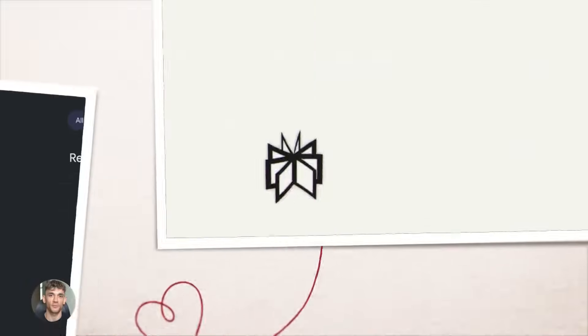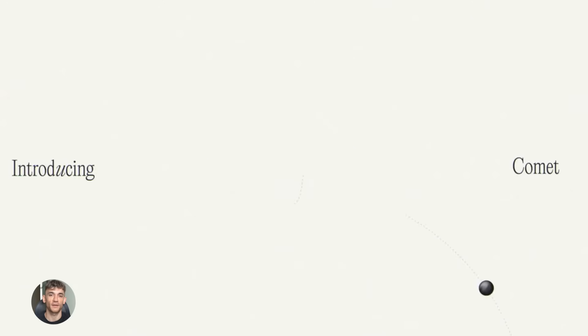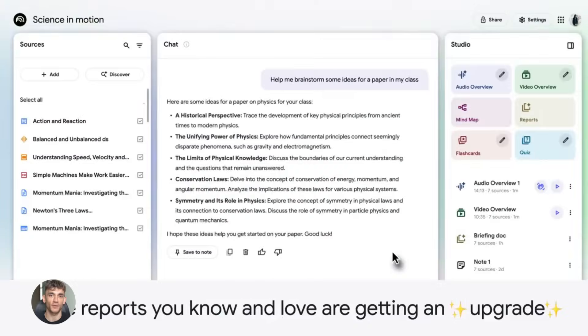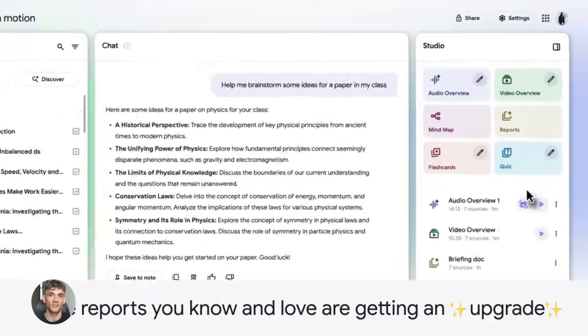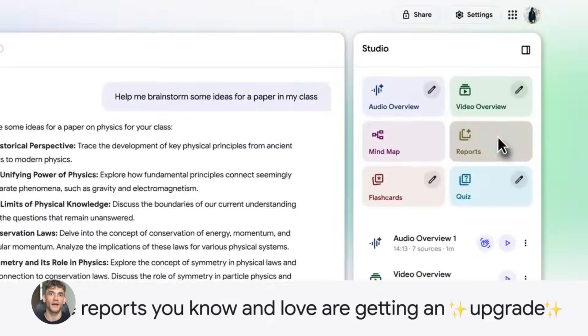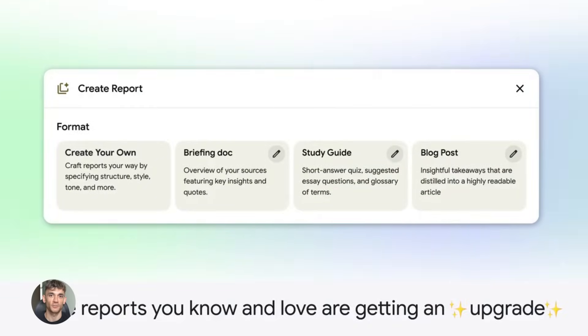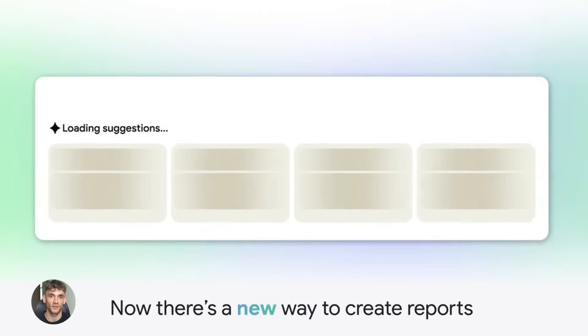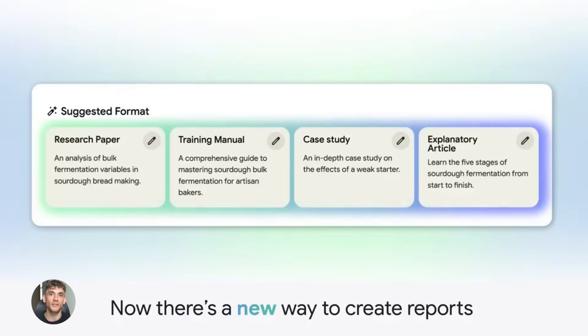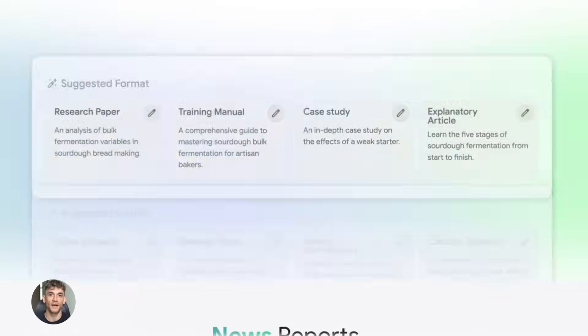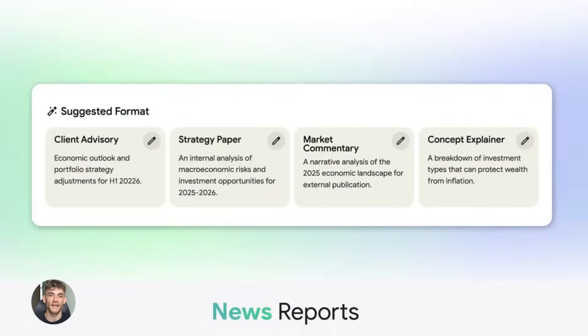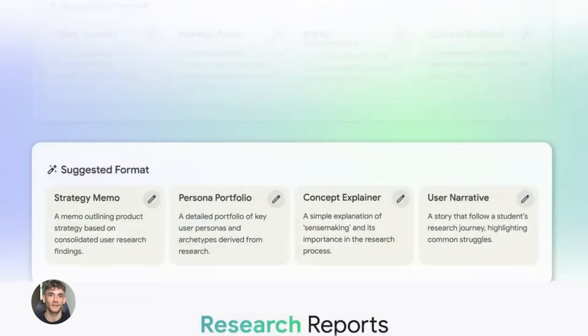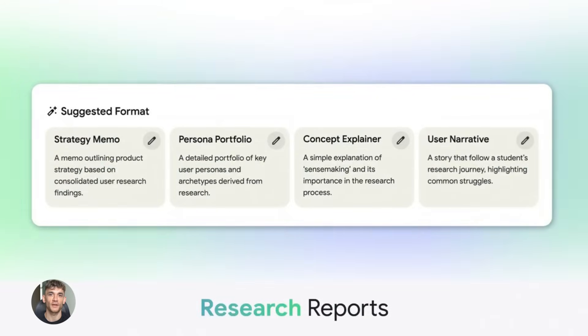Notebook LM plus Perplexity AI is insane and free. Notebook LM just changed everything. You can now turn any document into a full podcast with real AI voices that sound 100% human. And when you combine it with Perplexity AI, you get a content machine that runs on autopilot. This is the easiest way to create content in 2025.